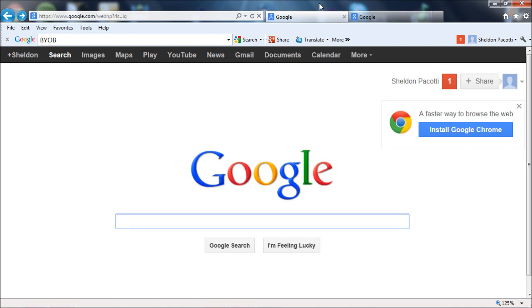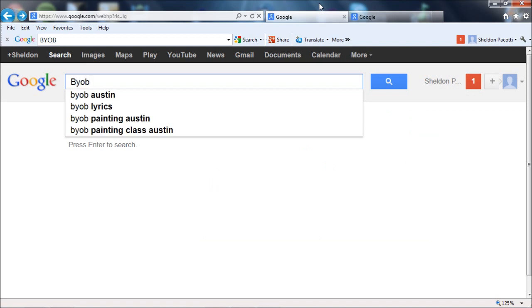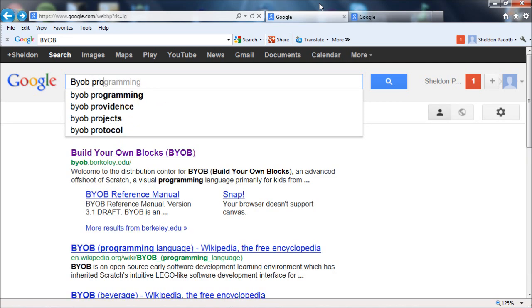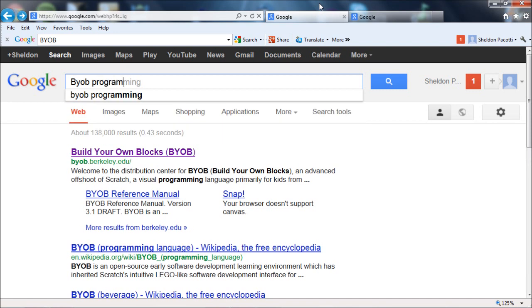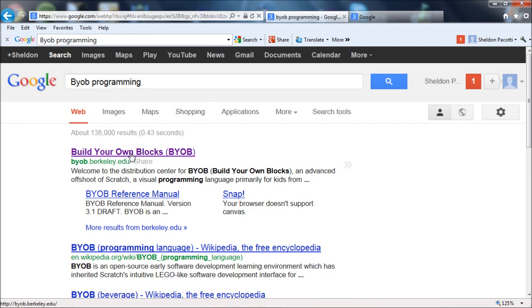So first of all, what you need to do to use GameBlocks is go and install BYOB. Typically go to your favorite search engine, since we no longer remember information in the 21st century. And typically I type the name of the tool I want and then programming. We're also going to have to look at Scratch. But what you really need, the main thing you need is BYOB. So something like this should come up, Build Your Own Blocks from Berkeley University.